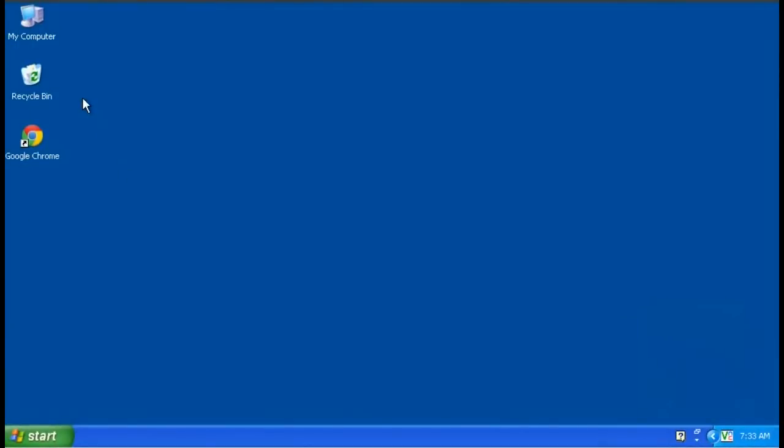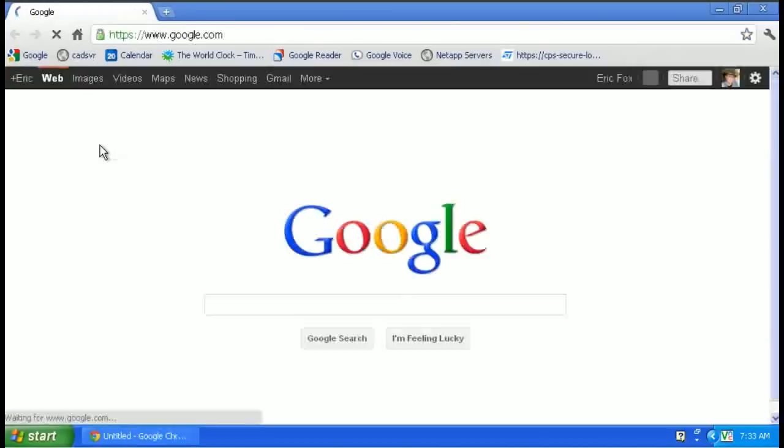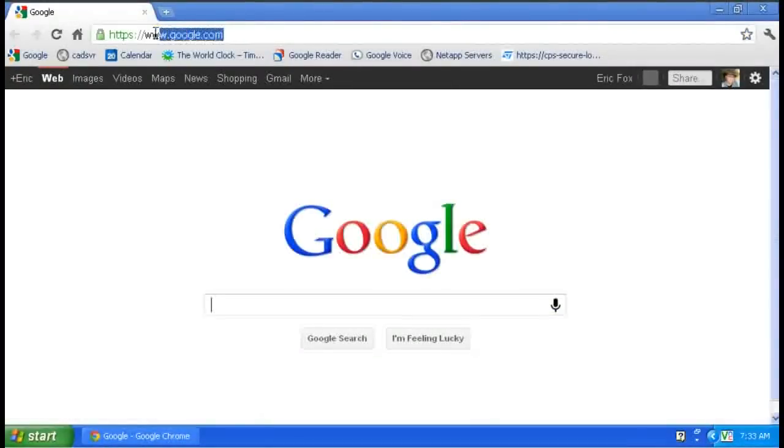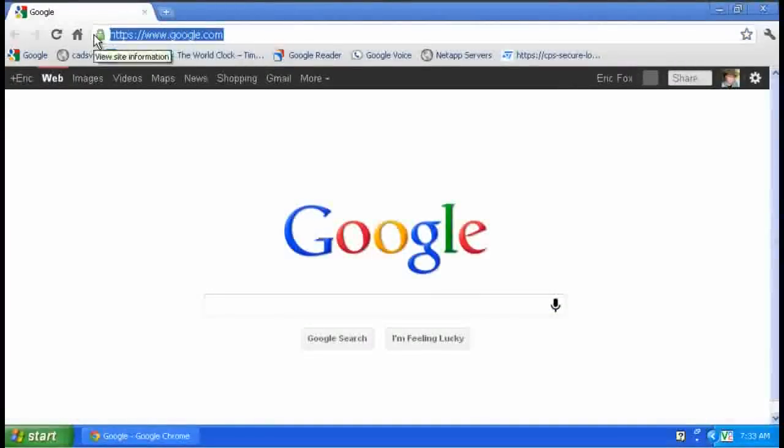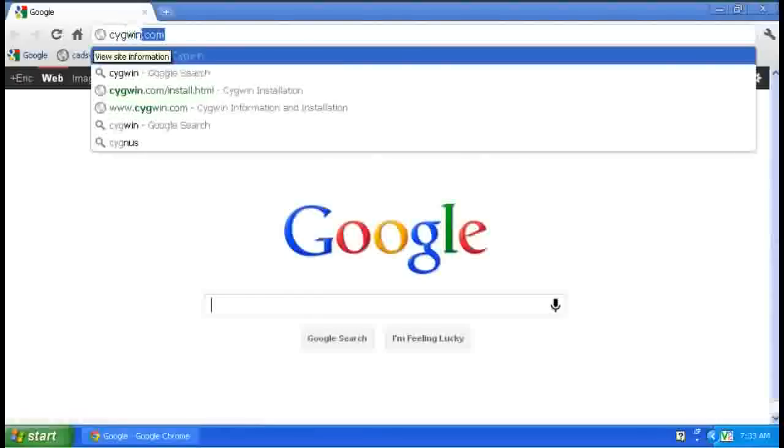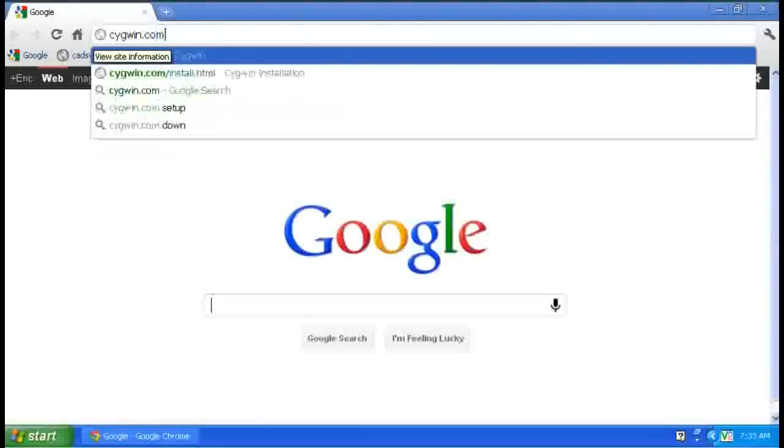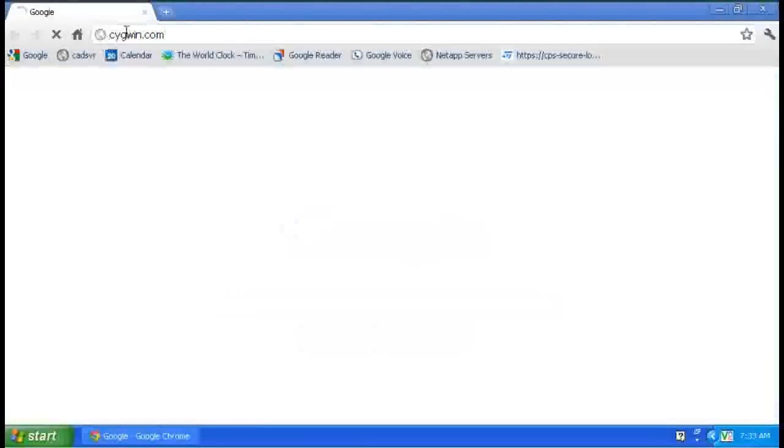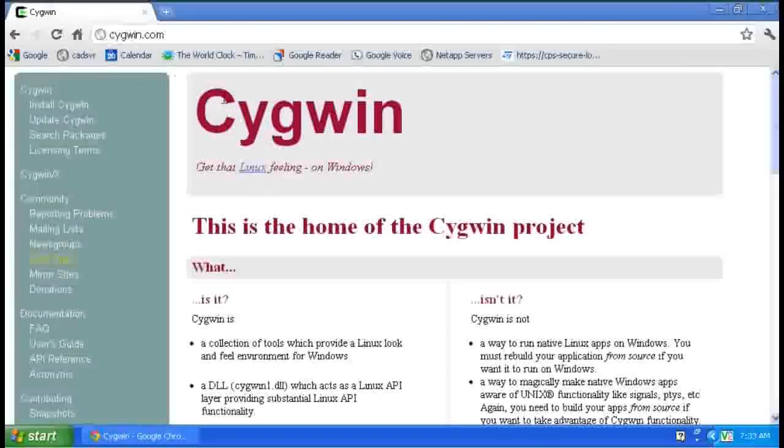So the first thing we have to do is install rsync. It's a free utility and it comes with a version of Linux that's compiled to run on Windows which is called Cygwin, Cygwin is spelled C-Y-G-W-I-N.